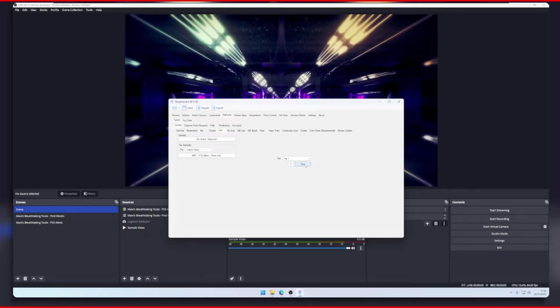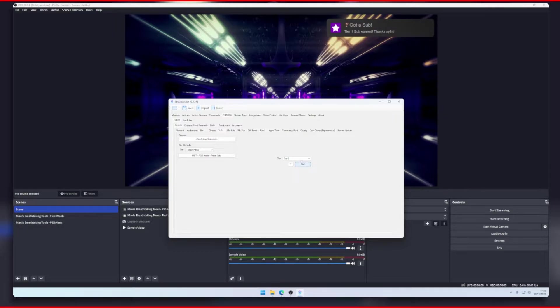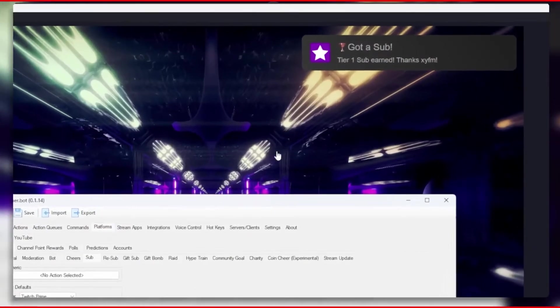Now let's test the sub tier 1 alert and see if it comes out bronze. Awesome.